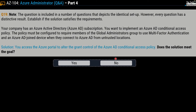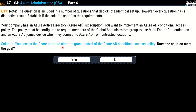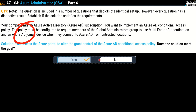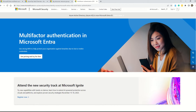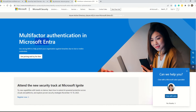Question number 19 — same question. The solution says: you access the Azure portal to alter the grant control of the Azure AD conditional access policy. Does this meet the goal? Yes — this is the correct solution. The key difference from question 18 is subtle: question 18 referred to altering the session control, while question 19 refers to altering the grant control of the conditional access policy. Make a habit of noting these slight differences in language, as that will be the deciding factor. The key terms to focus on in this question are multi-factor authentication and Azure AD joined device. Today we covered many questions on MFA under Microsoft Entra — the documentation linked is a great resource to read through.